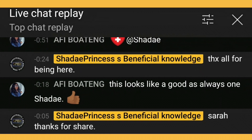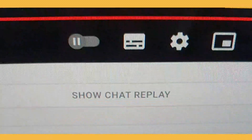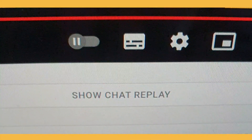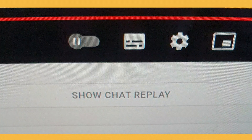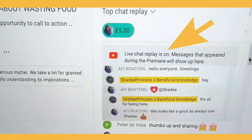Bear in mind that was from mobile phone format. If you're viewing it from your computer, you'll see a button on the right-hand side that says 'Show Chat Replay'. If you press that, all the live chat premiere comments will appear.